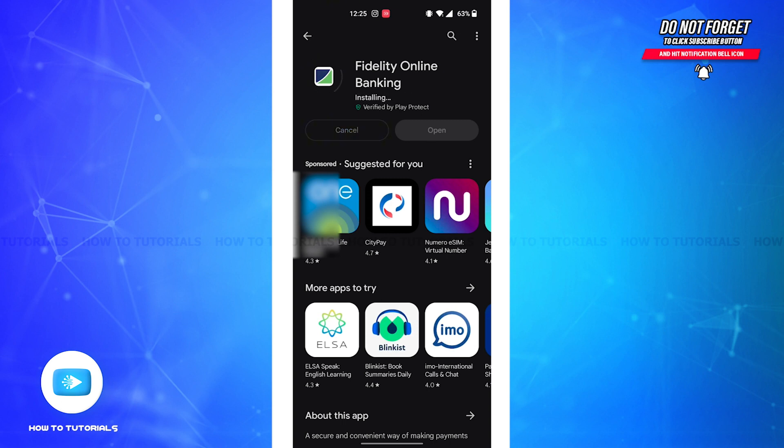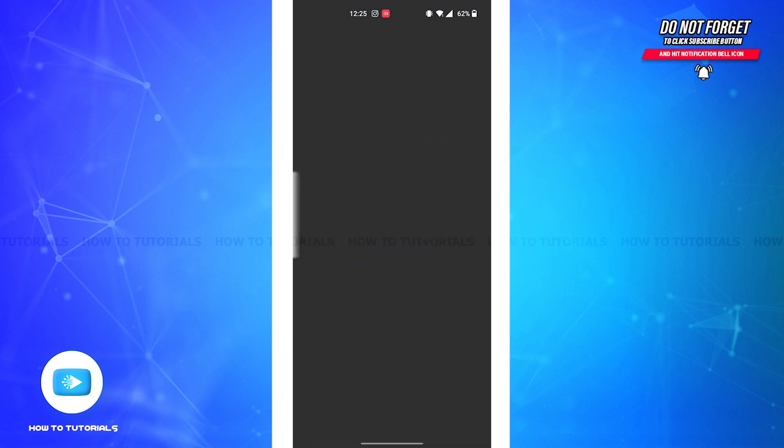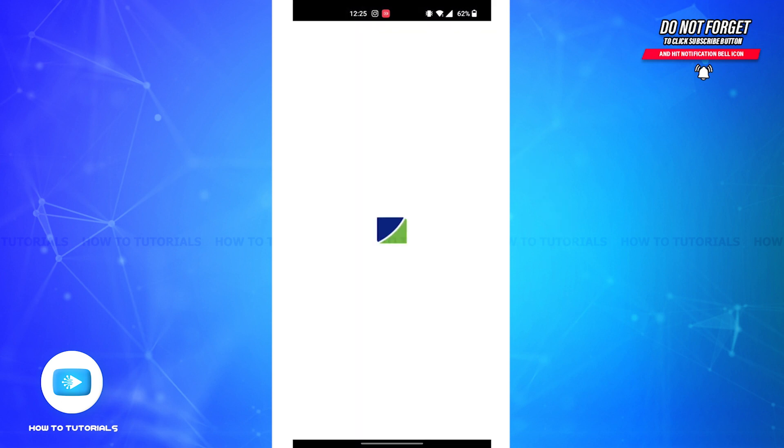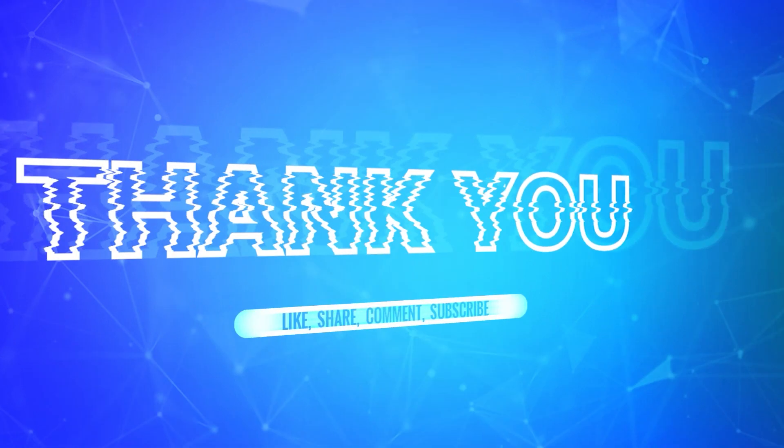But after the app is installed on your device, all you'll have to do is tap on the Open button and your app is ready to be used. So if you found the video to be helpful, don't forget to like, share, and subscribe to our channel.